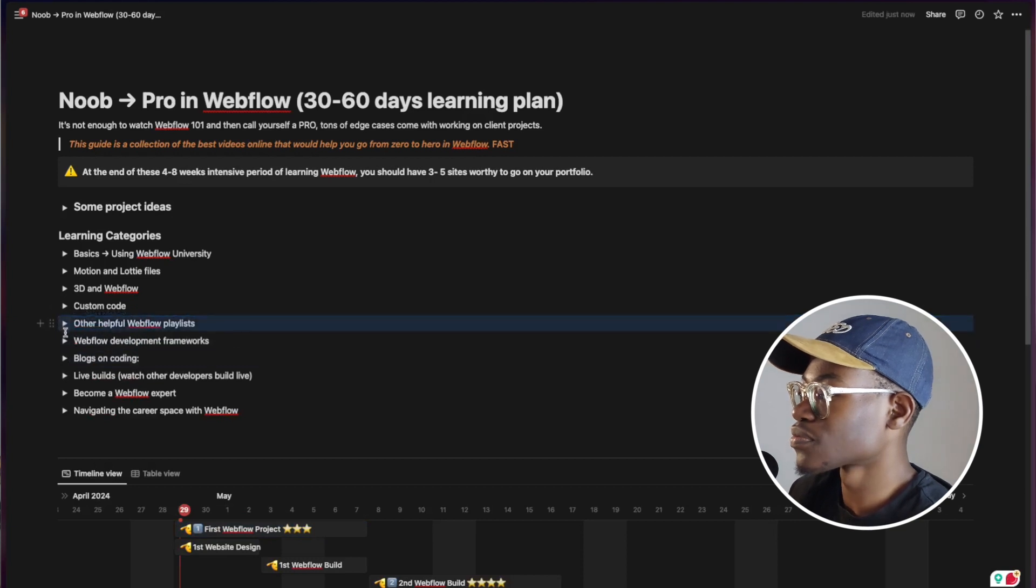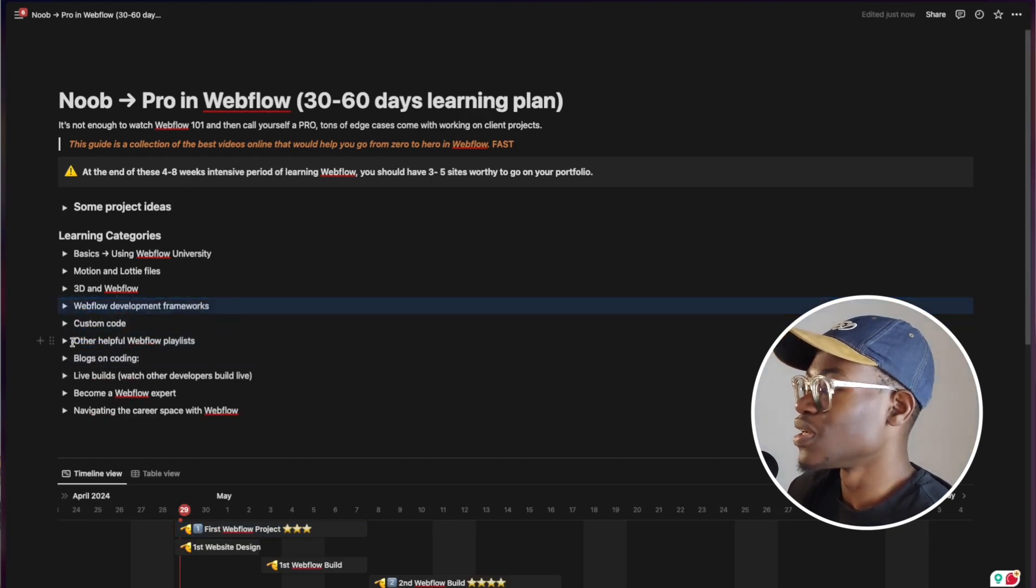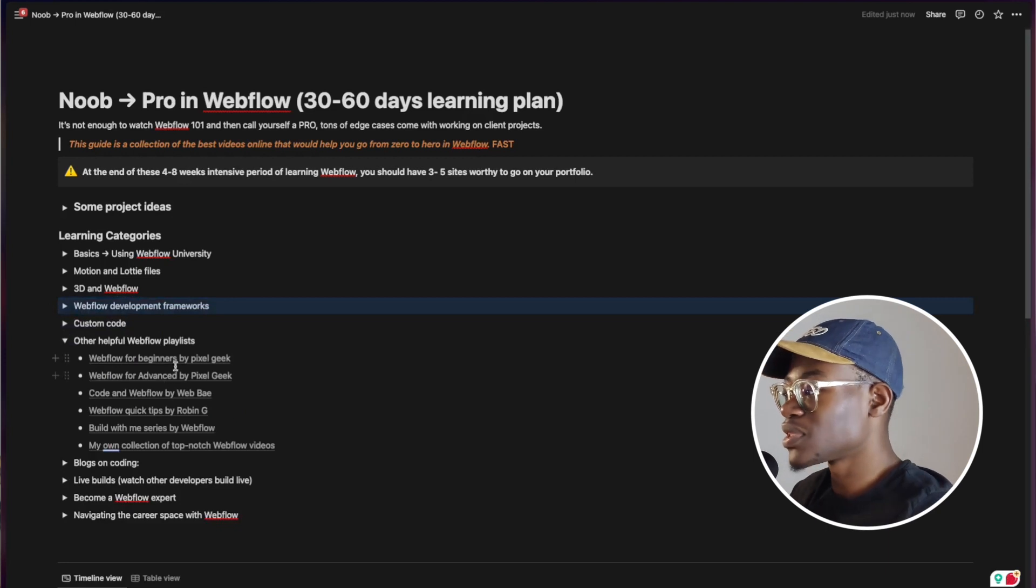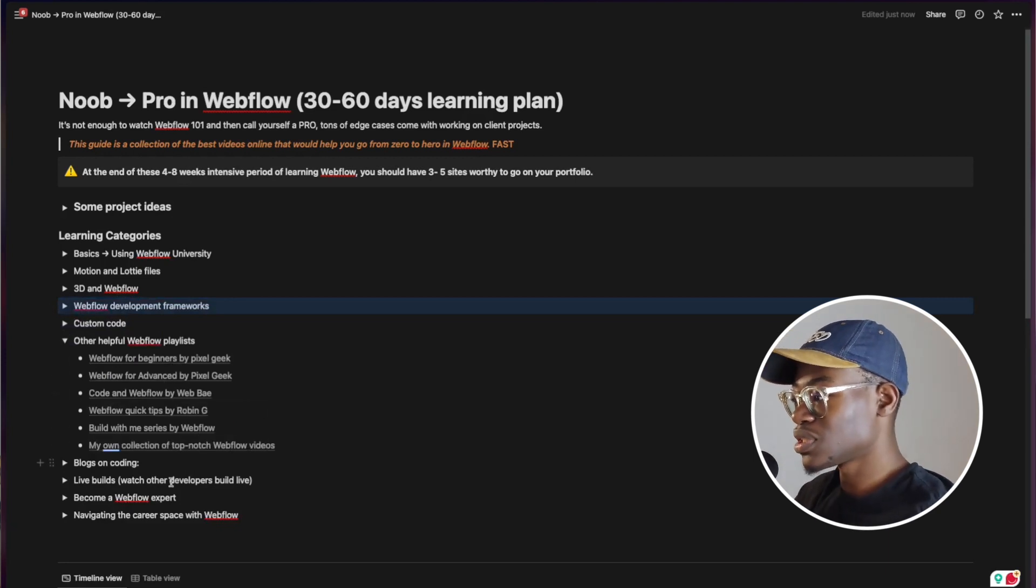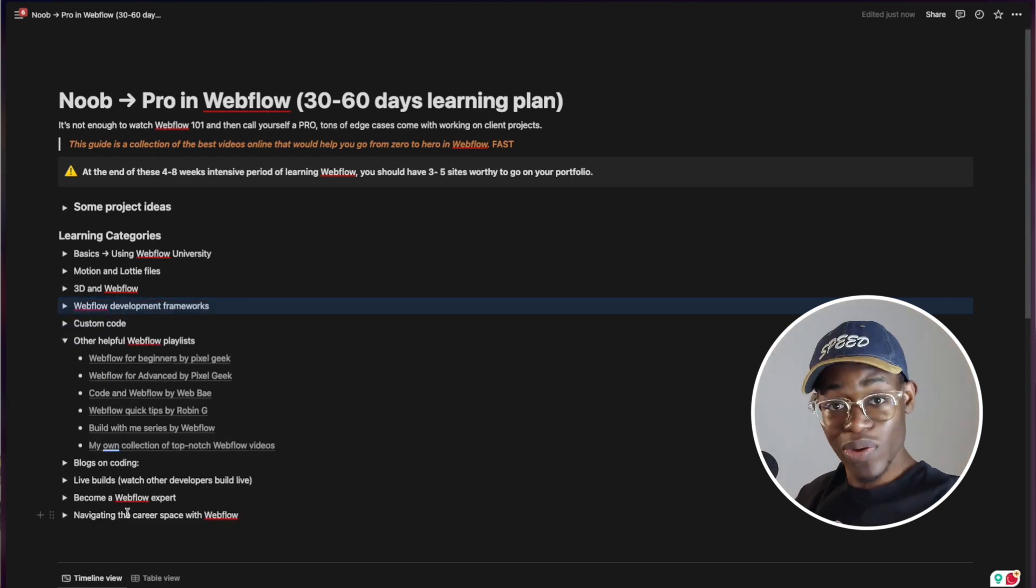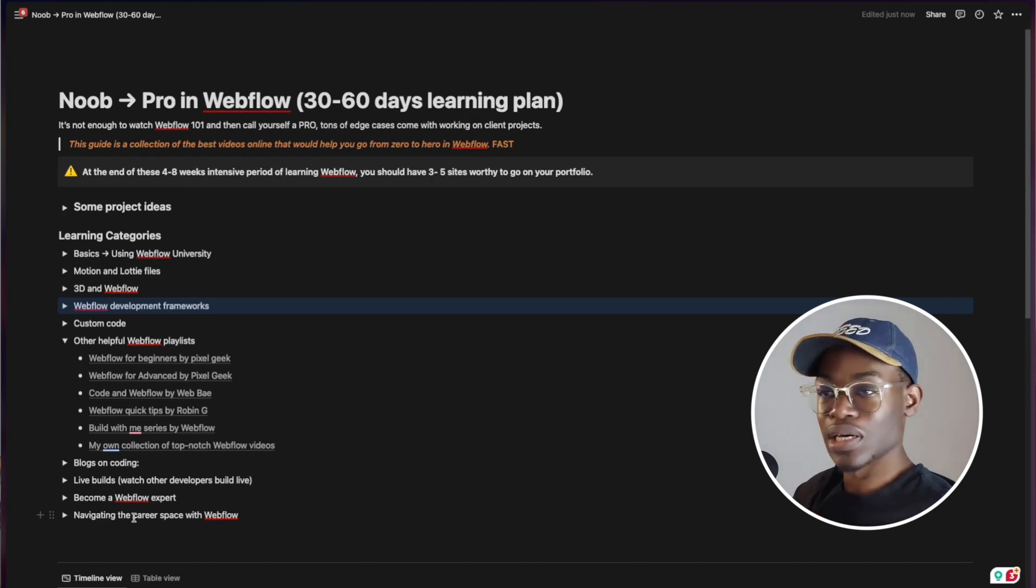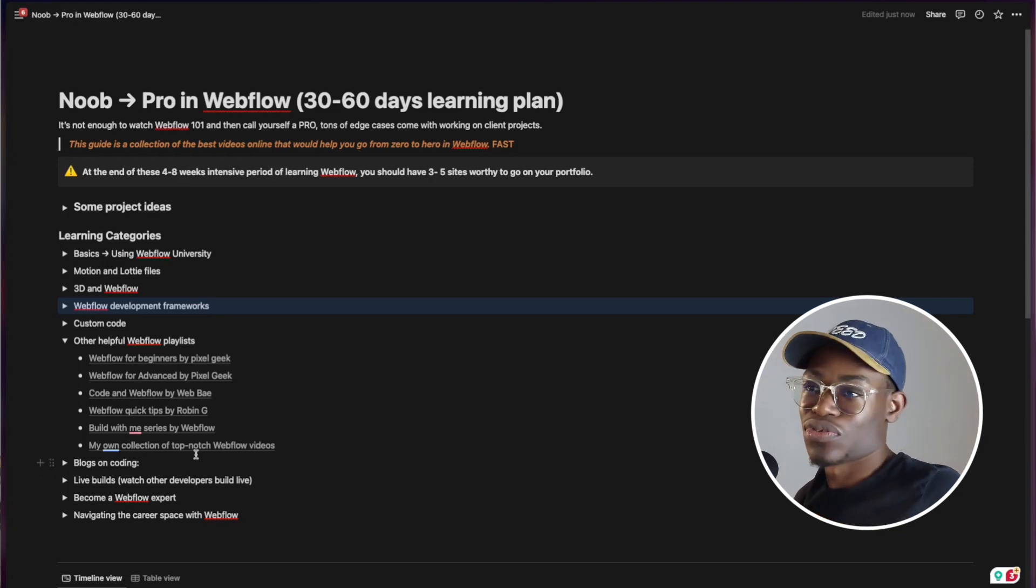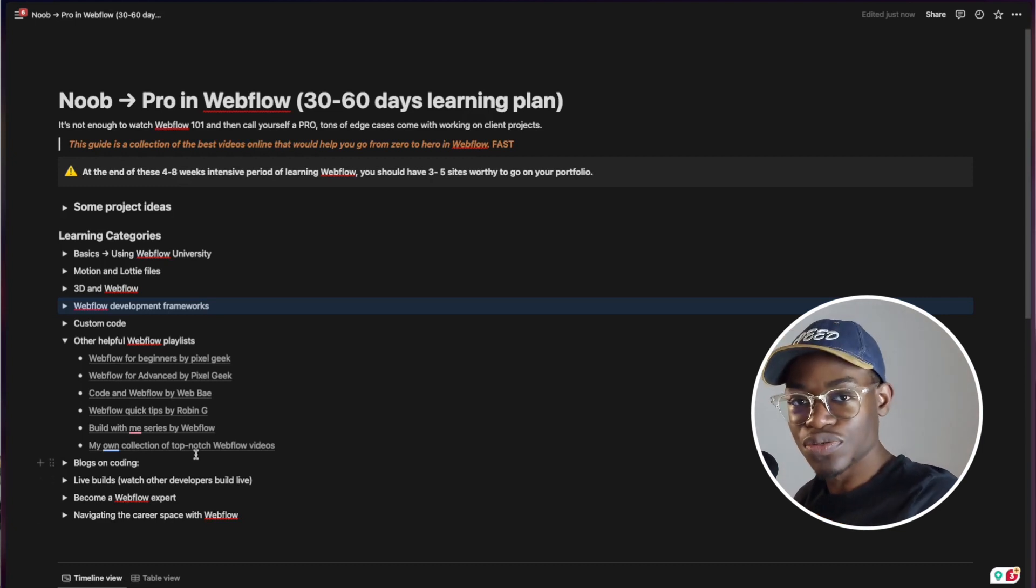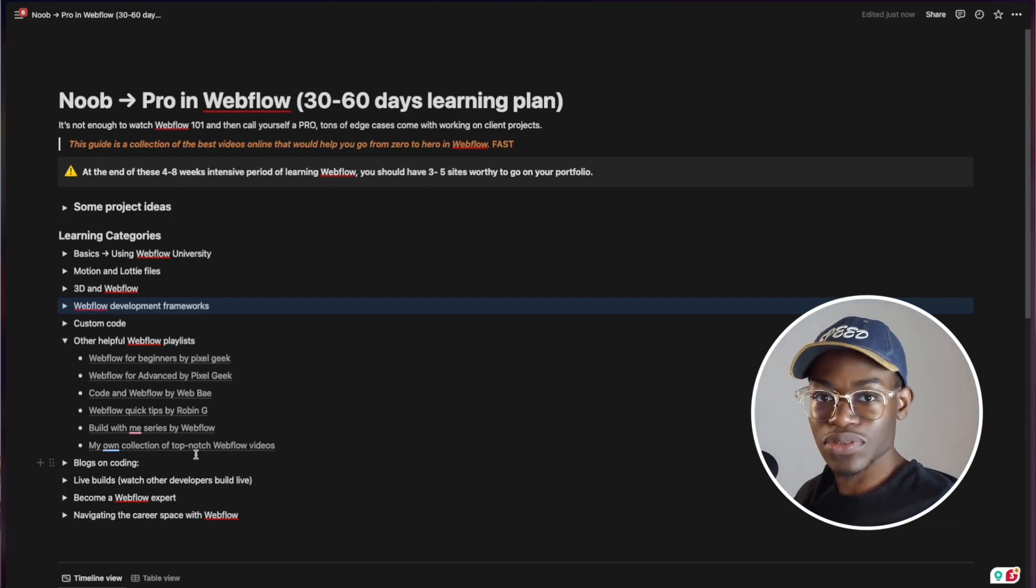I've added some playlists. If you see over here, let me add it to other custom code. So I think I'll add this one over here. Other full playlists from Pixel Geek to Webby to Robin G to Webflow themselves. I know I have a collection of mine, so multiple videos that you can go through.